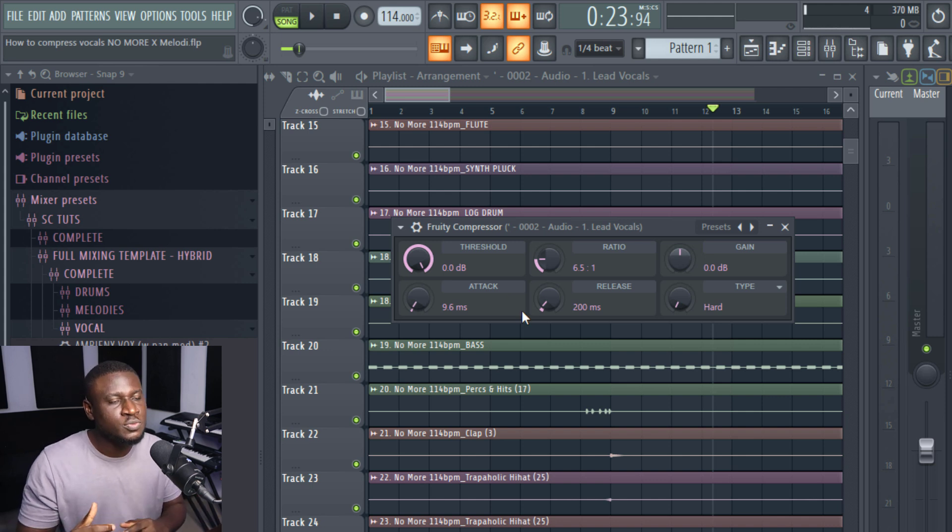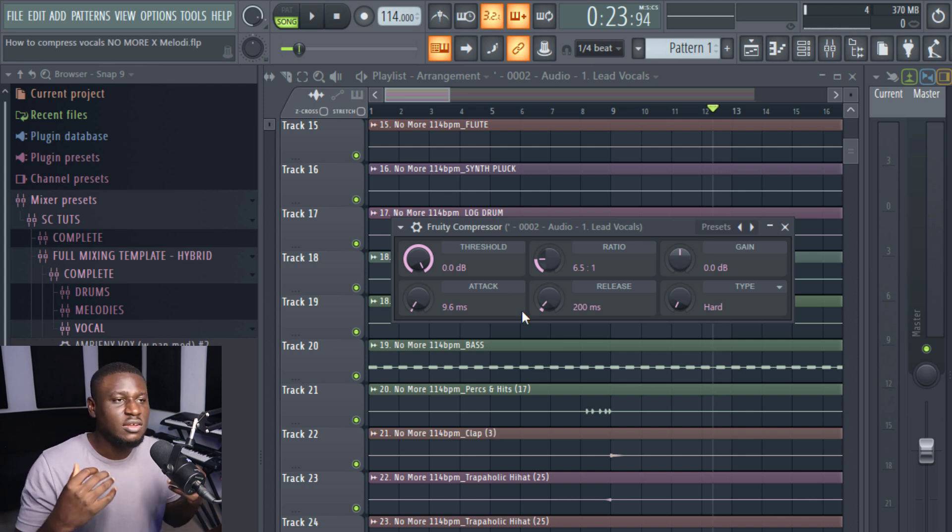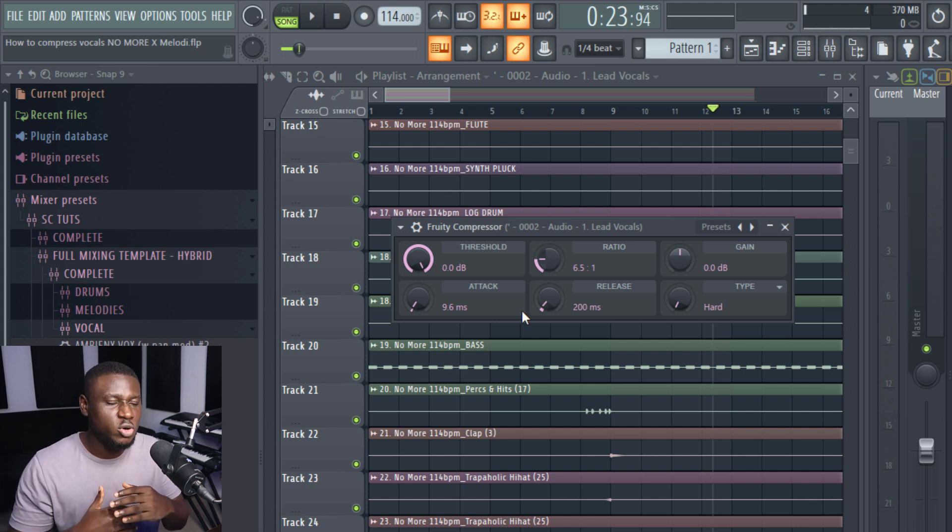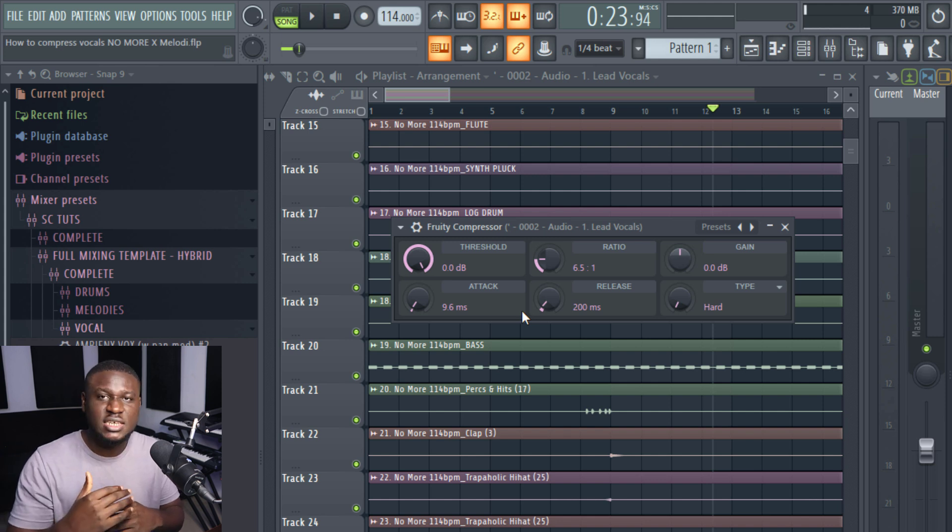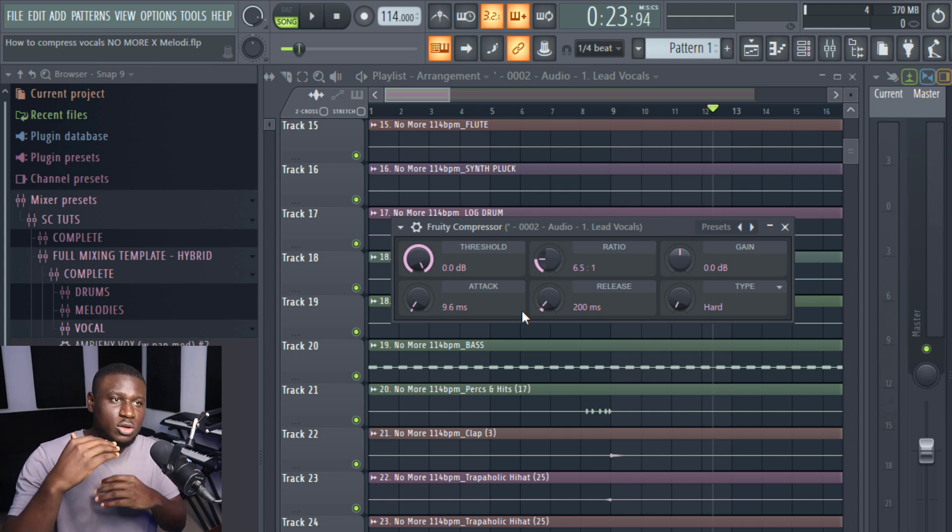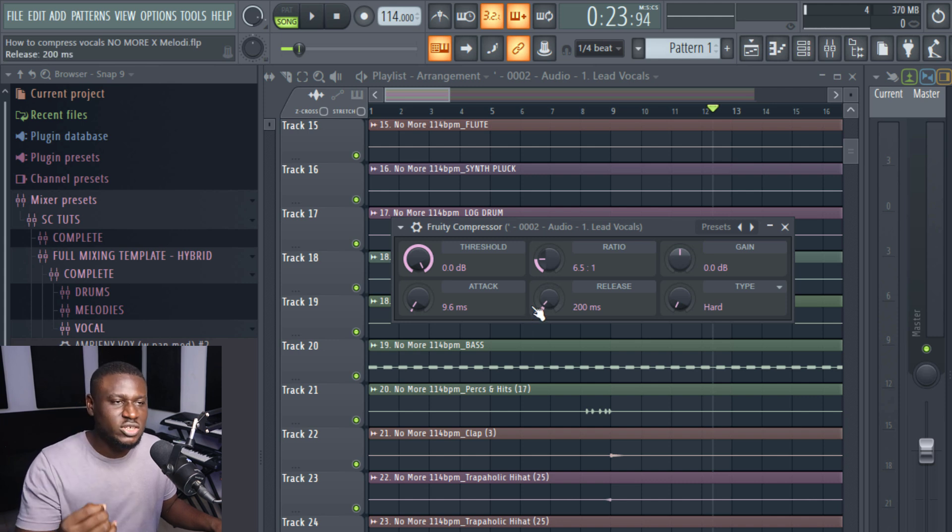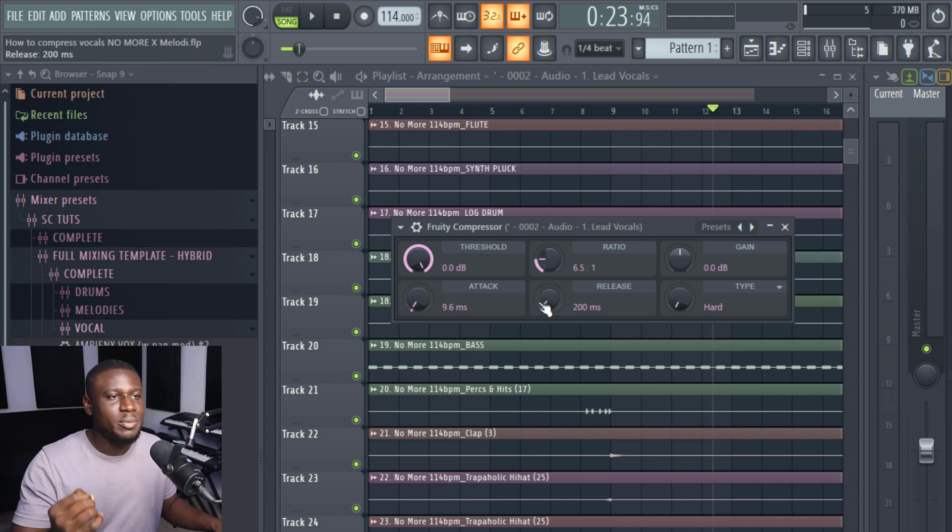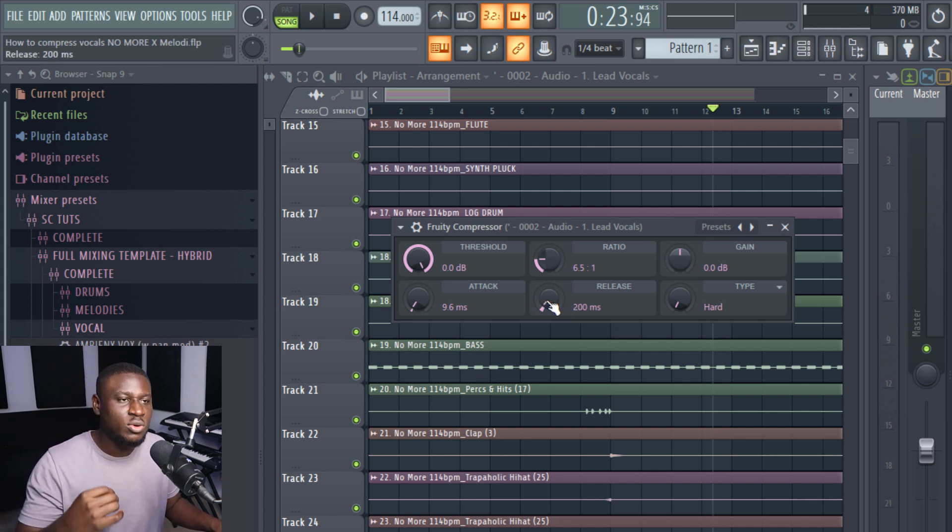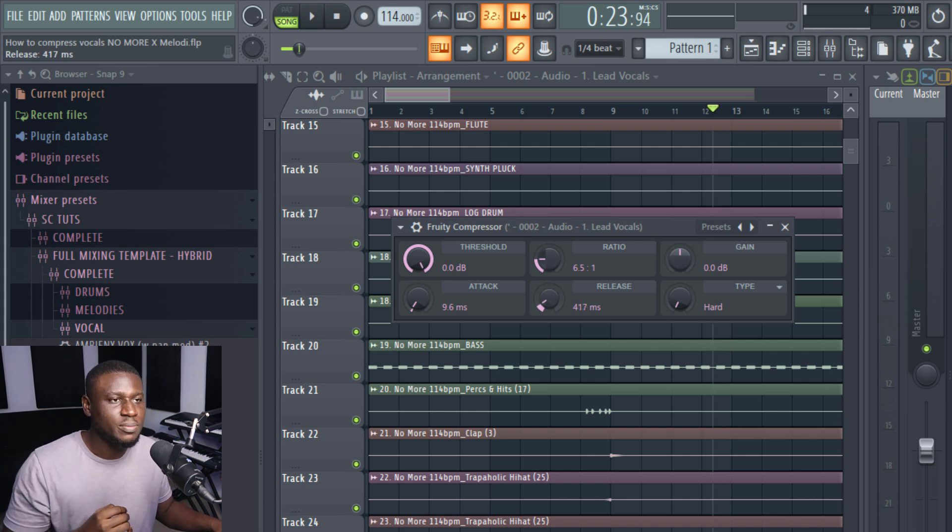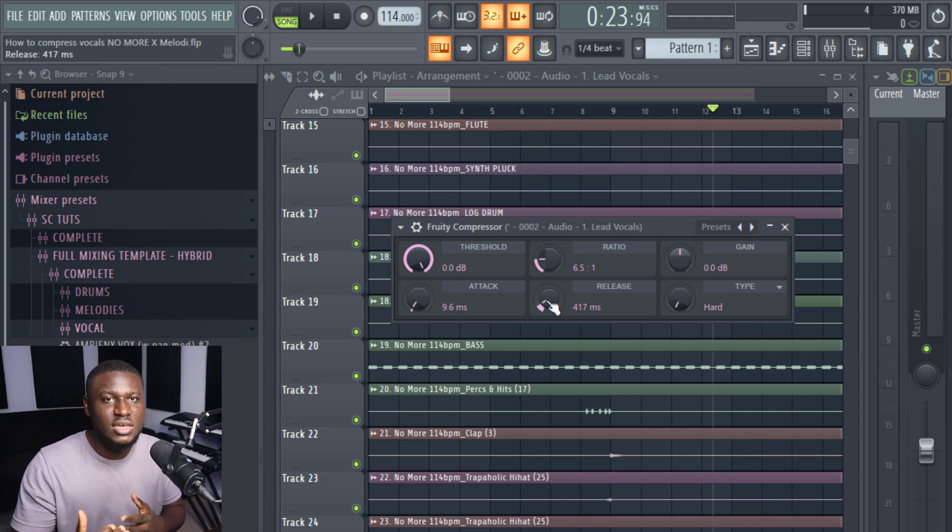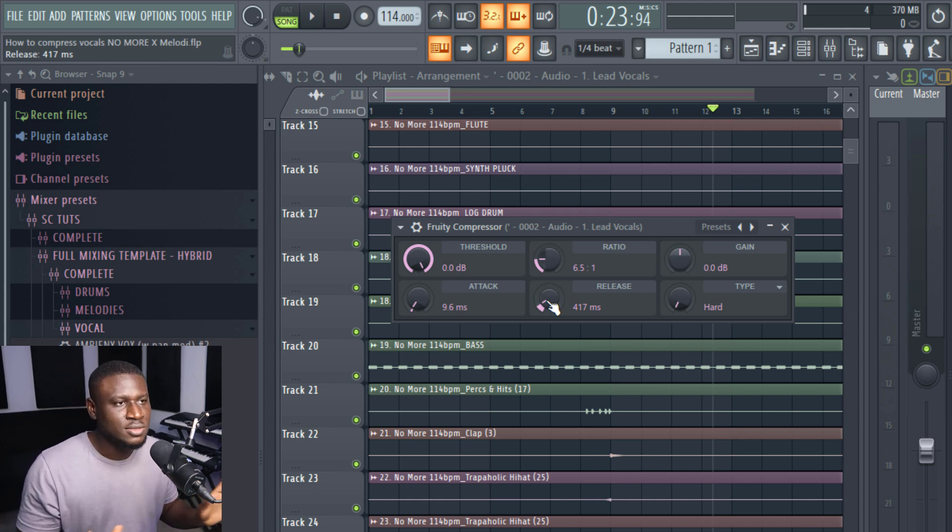Then the release is how soon you want the compressor to stop working on the vocal coming in when it drops below the threshold. Because there are some times that it may hold on to, it may try to keep processing the vocal when it has dropped below the threshold. But this release now, you're trying to tell the compressor, you wait about 200 milliseconds before you let go when it drops below the threshold. So let's say we want a fast release or a slow release. Depends on how inconsistent the vocal is. So this is basically how most compressors operate.